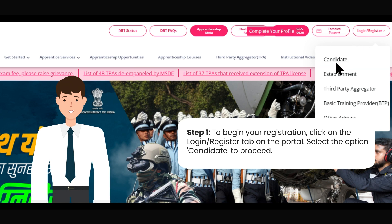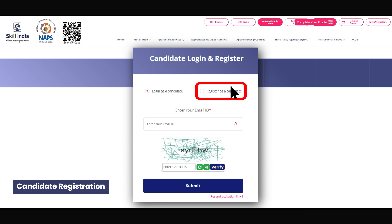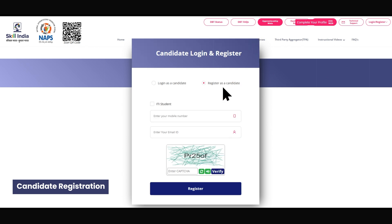Click on Register as a Candidate and fill in the required details. If you are or were an ITI student, check the ITI checkbox and enter your role number to auto-fetch your details.